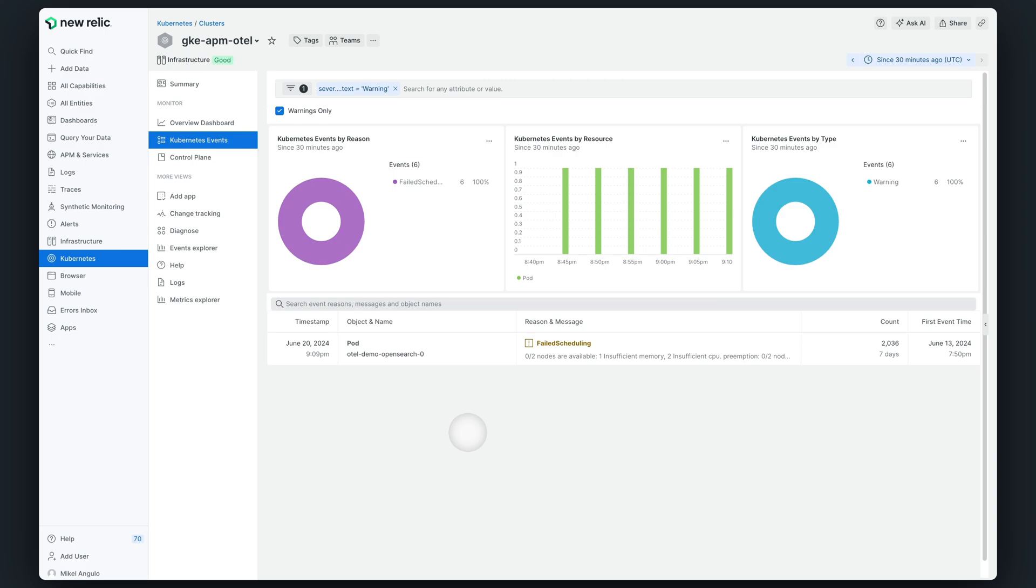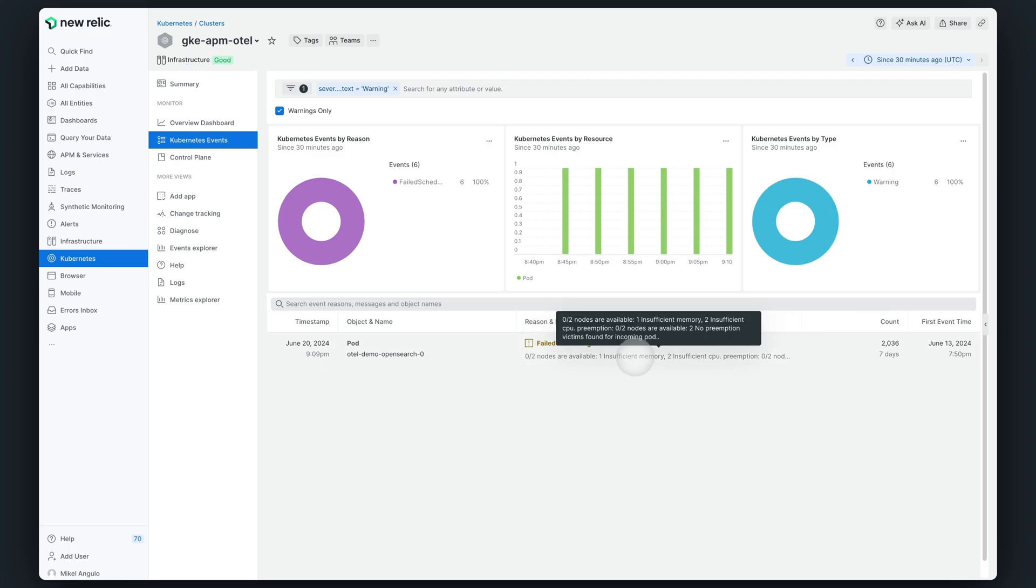After identifying the issue in the Kubernetes navigator, in this case, a pod pending to be deployed, I also need to understand the reason behind it, the why. The Kubernetes warning is quite clear, specifying that the existing nodes cannot host more pods due to insufficient memory and CPU resources.